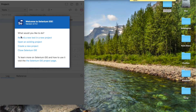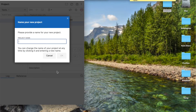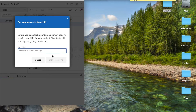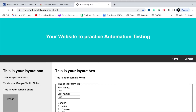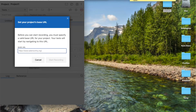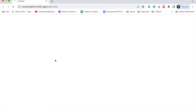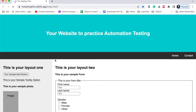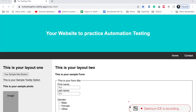I will go with the first option — Record a new test in a new project. You can give some project name; I will say 'project one'. Then the base URL — I am pasting the link I am using and I will click on Start Recording. You can see it opens the web page in a new window. It says Selenium IDE is recording.